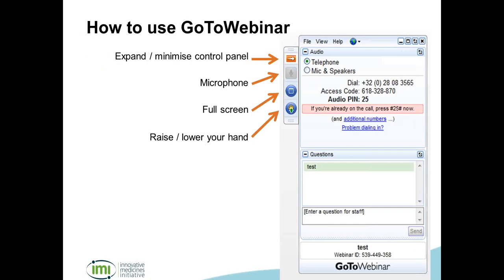How to use GoToWebinar — it's very simple. In the top right hand corner of your screen you should be able to see the control panel. You can expand and minimise it, go full screen, and attract our attention by raising your hand. On the audio front you have two options. The simplest for most of you will be to listen over your computer speakers — just select the mic and speakers option in your audio panel. If you have any problems, check if your speakers are switched on and not muted, and do a sound check to make sure GoToWebinar is picking up the right speakers.